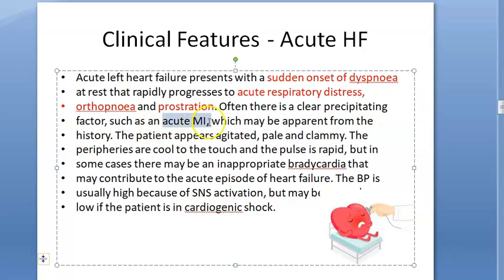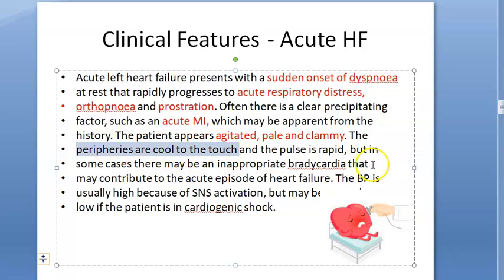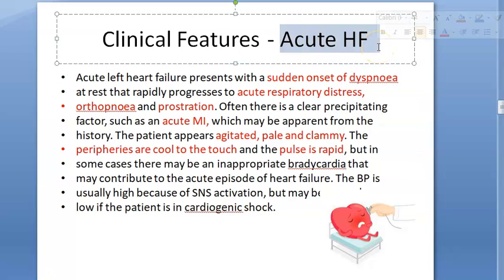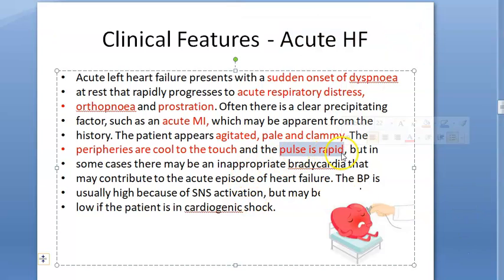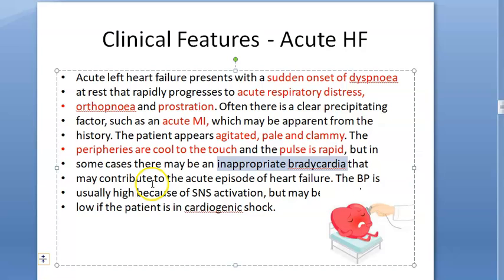Acute heart failure happens because of acute MI etc. The patient will be agitated, pale, clammy — peripheries are cool to touch, so if you touch hands, palms and soles it'll be cool. The pulse is rapid because the heart is not able to pump, so blood pressure will probably be hypotension. To make up for that there is tachycardia, but in some cases there can be inappropriate bradycardia that may contribute to the acute episode.